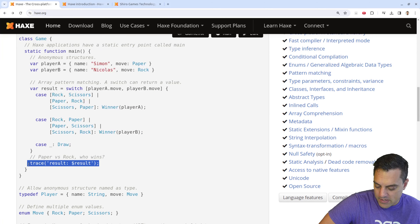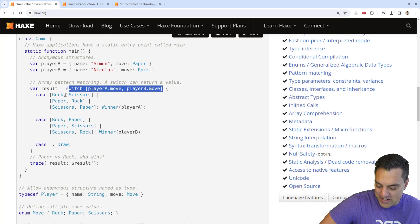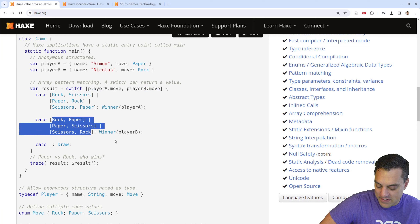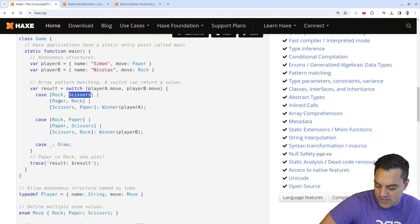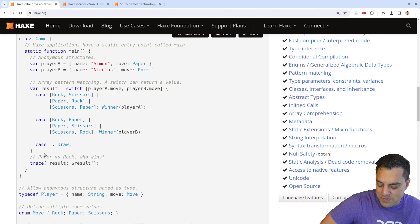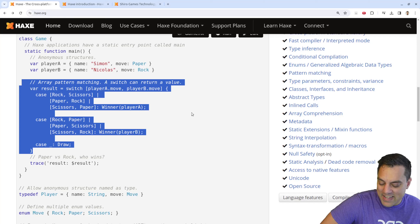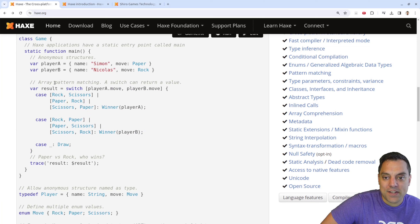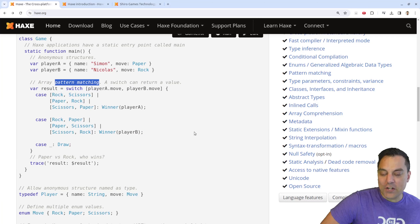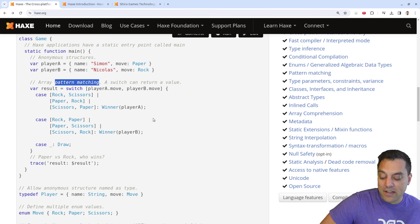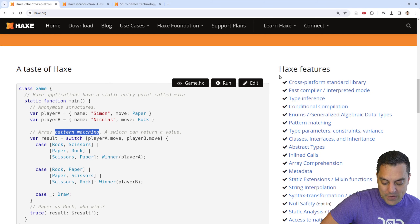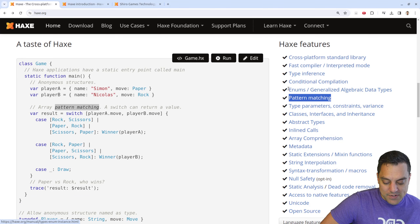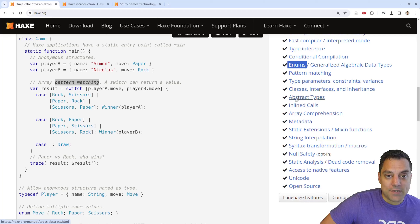We've got a little game application example — we create a class and have an instance of our game with the main function. Let's see — it's rock, paper, scissors. We're doing a switch on player A's move and player B's move: rock over scissors, paper over rock, scissors over paper, and otherwise a draw. That's a pretty elegant way to implement the rules versus having a bunch of if statements. Pattern matching — every modern programming language feels like they need to get pattern matching in, and it does provide eloquent solutions.